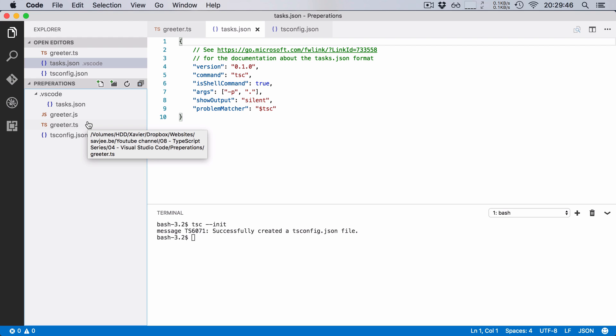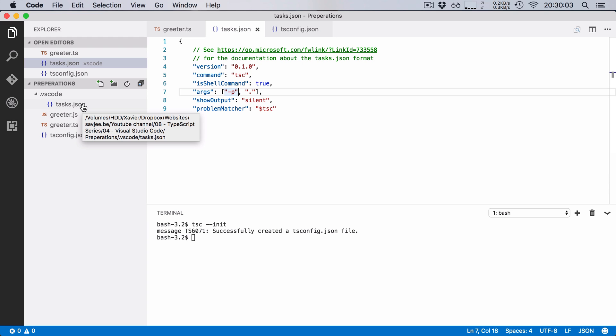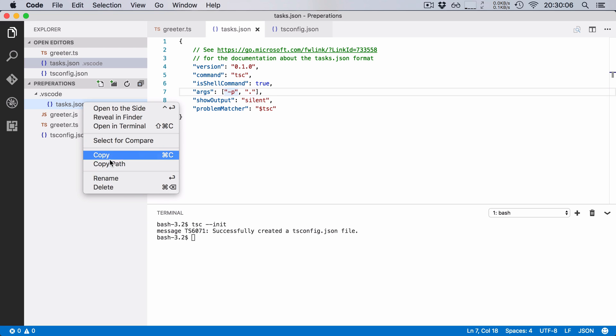Now there are two ways that you can fix this. Either you add the -w argument to the arguments section here and that will start the TypeScript compiler in watch mode or we can redo the whole thing. So I'm going to show you once more how to do it through configure task.